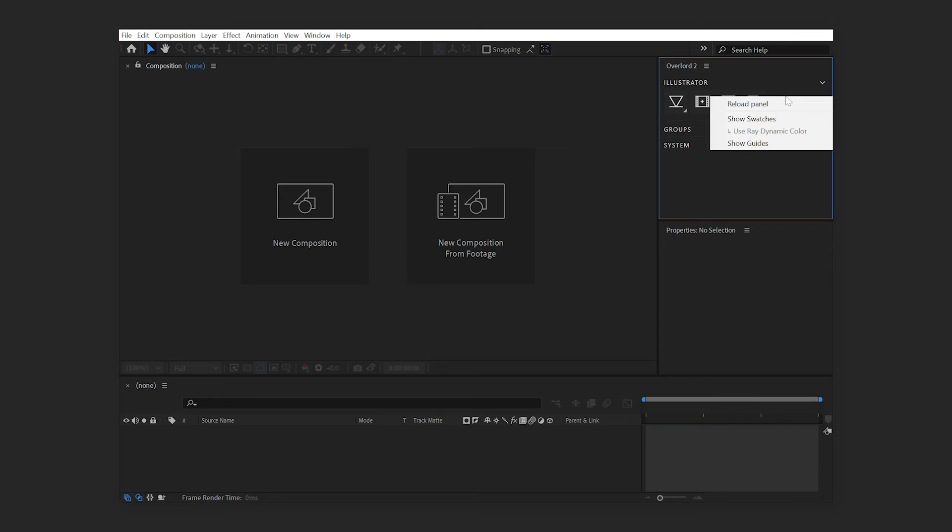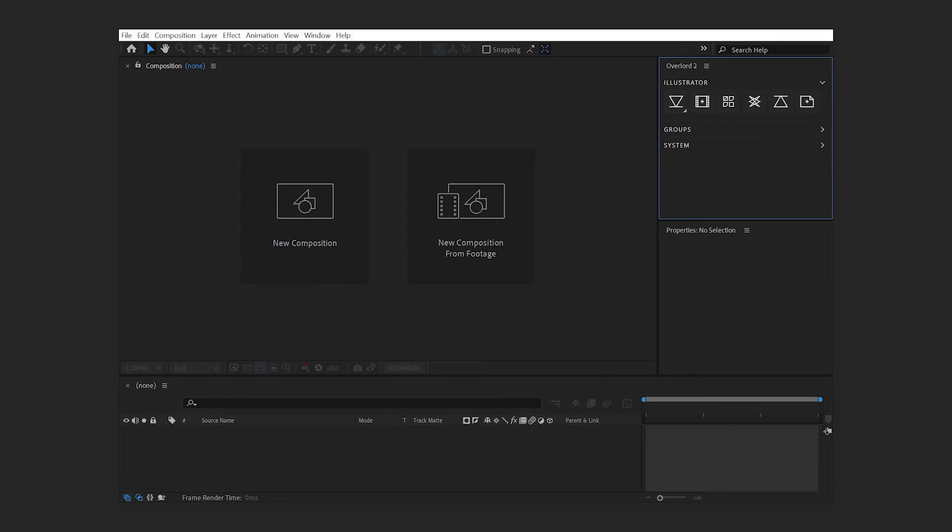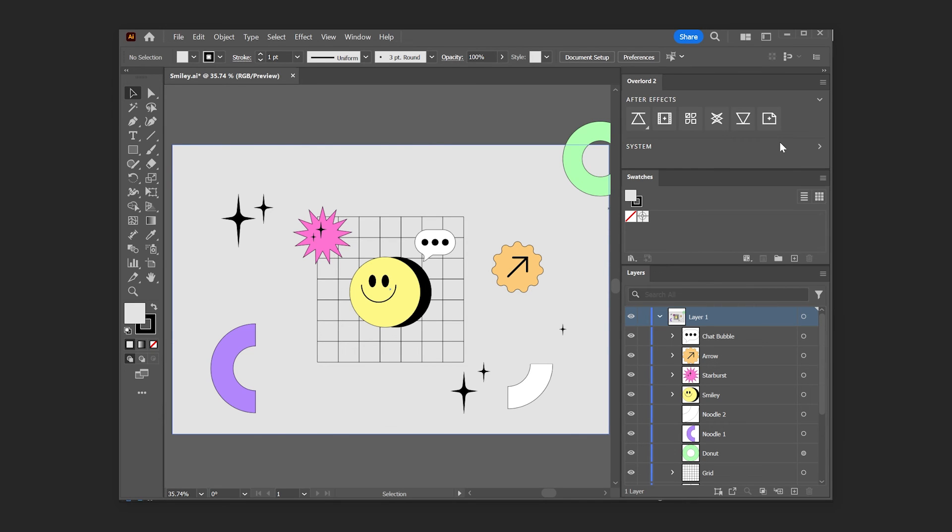To enable hidden actions, right-click anywhere in the panel and choose the actions you'd like to make visible. Changes to the button layout will be reflected in both After Effects and Illustrator.